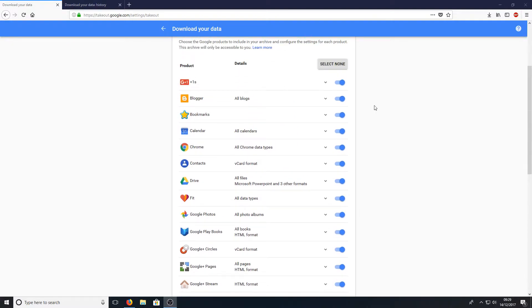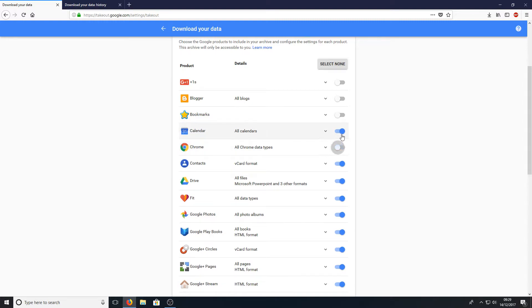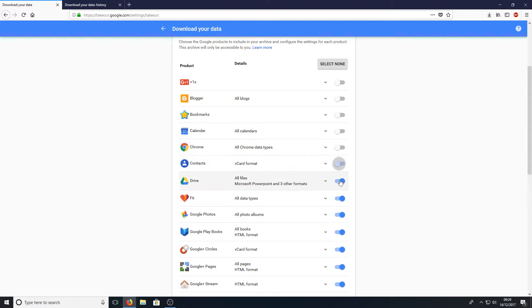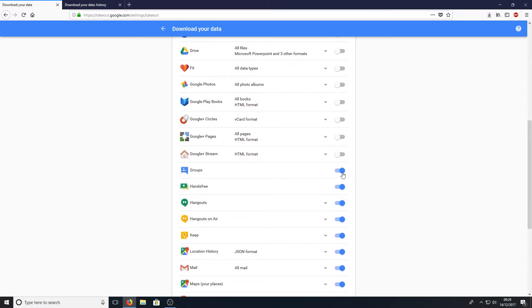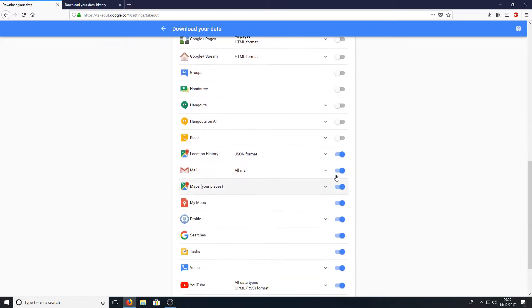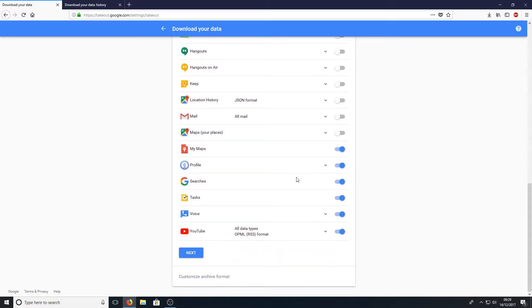Once you're on this page, you need to deselect everything, which is pretty easy to do. Just uncheck all these blue little ticks until you get down to YouTube. I'm pretty sure there's probably a faster way of doing this, but I'm doing it quite a slow way.